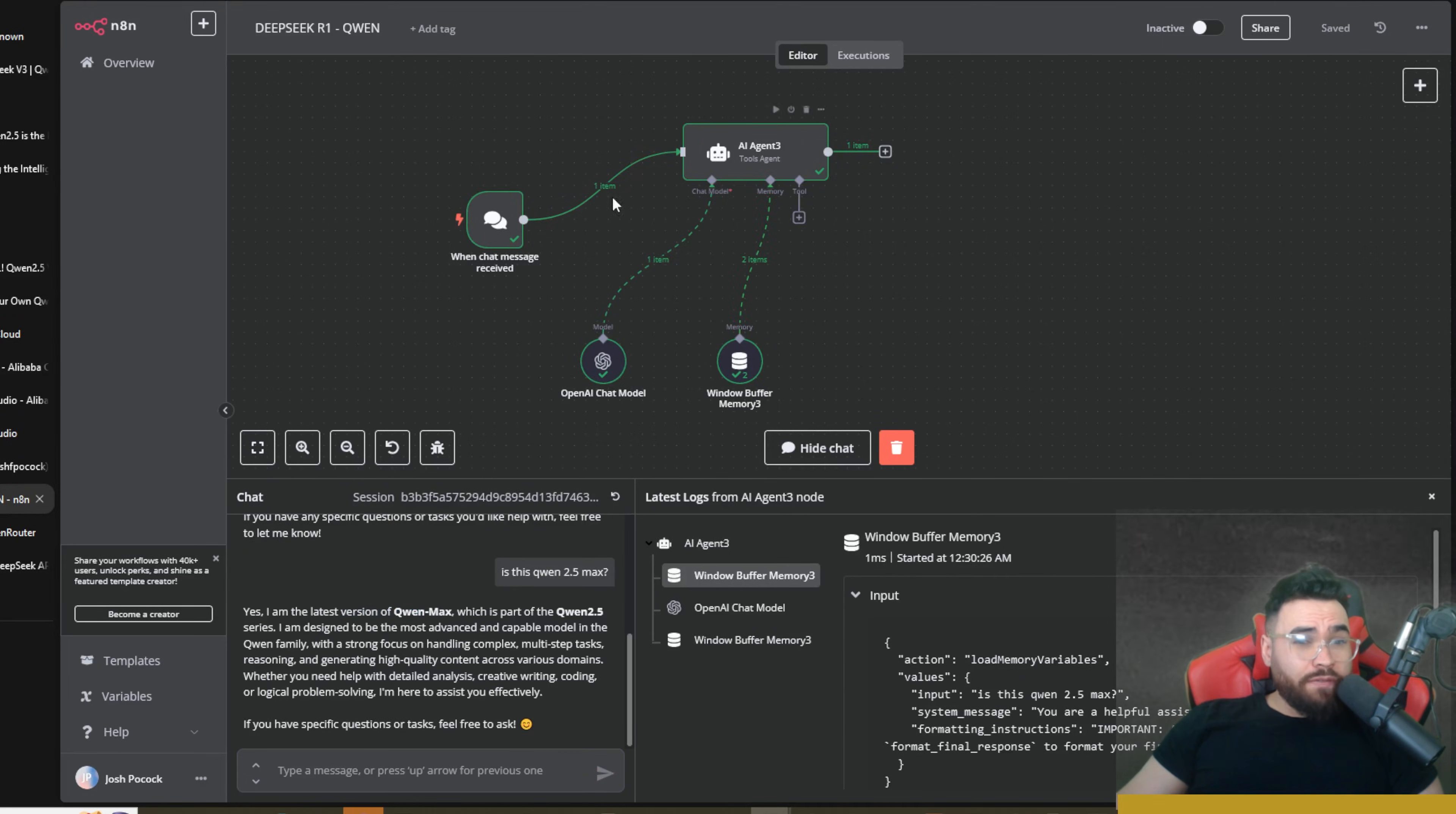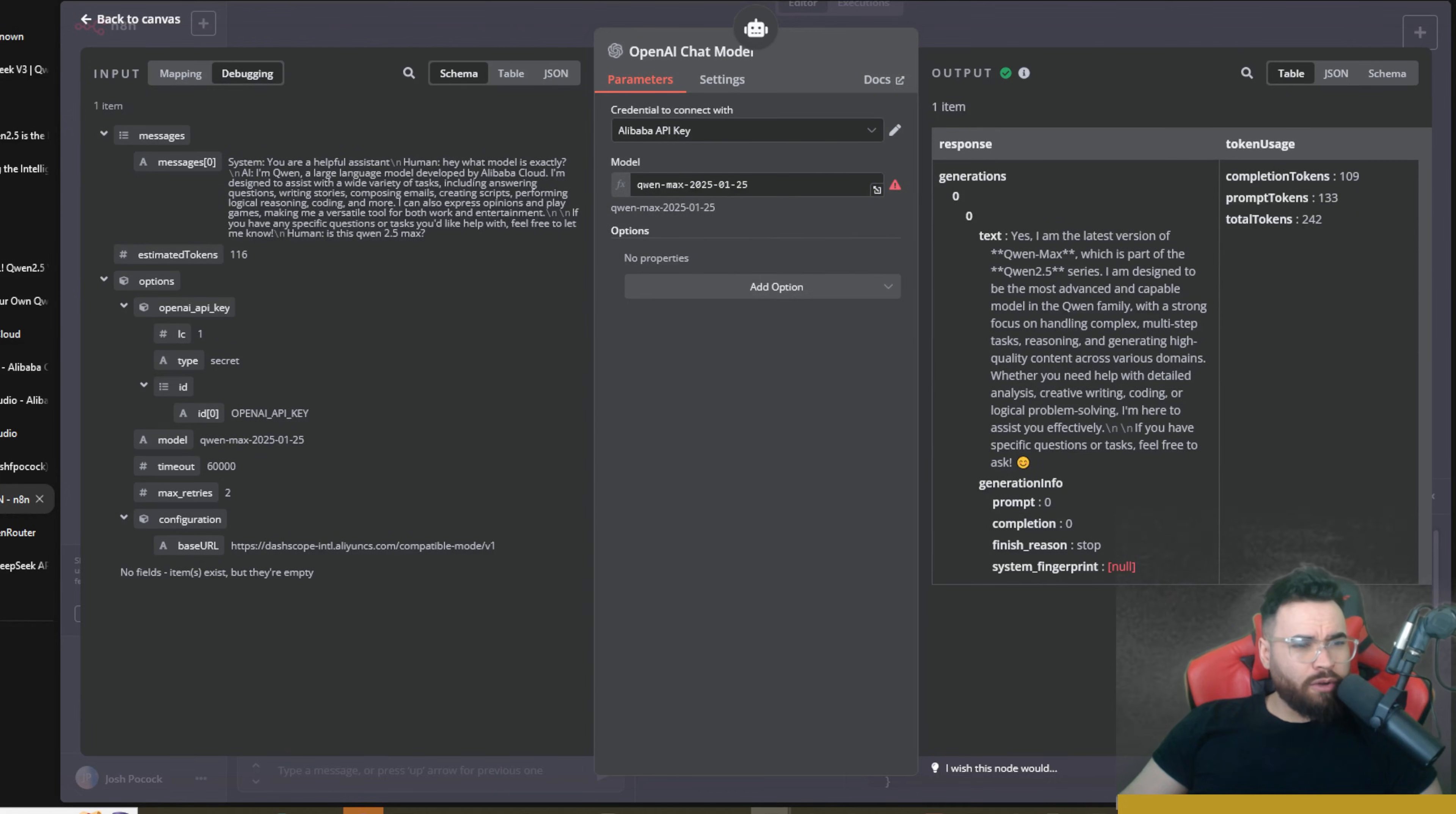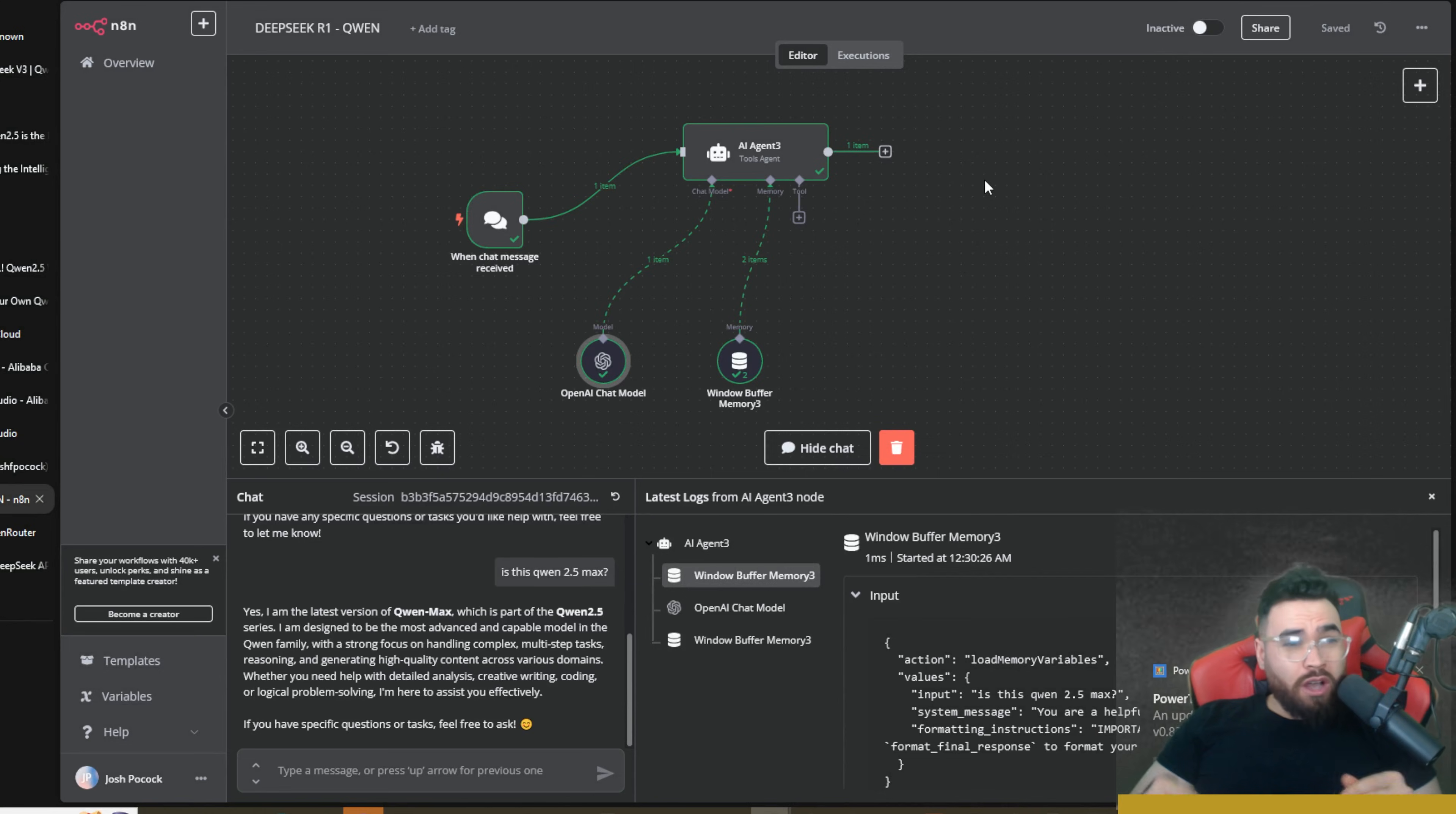Now one thing I forgot to mention is once you actually make that connection you're going to want to go ahead and click on Expression over here in the model. It's going to be on Fixed—you don't want to use that—for a dropdown, and you're simply going to want to come back to the model, copy this model ID right here and paste that bad boy in.